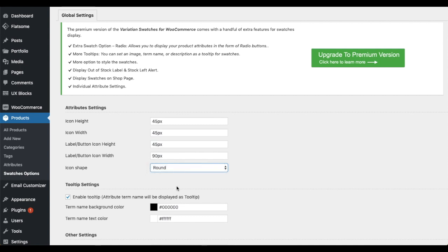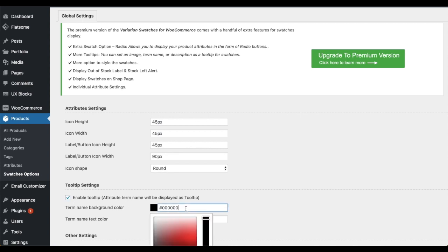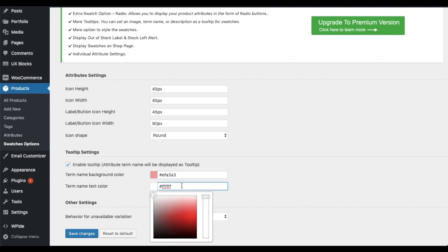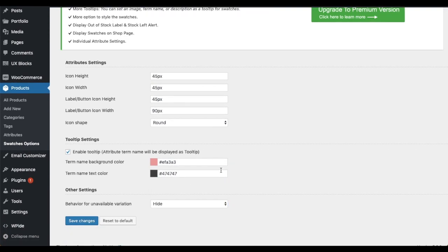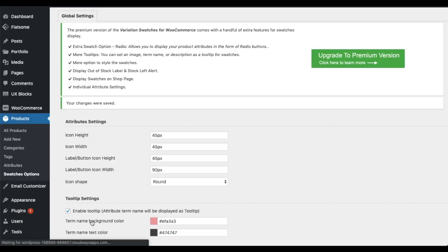Now, let's see how the term tooltip can be styled. Enable or disable the display of term name as tooltip. Choose background color and text color. Other than this, you can choose the behavior of unavailable variation. Once all the changes are made, click on the Save Changes button.